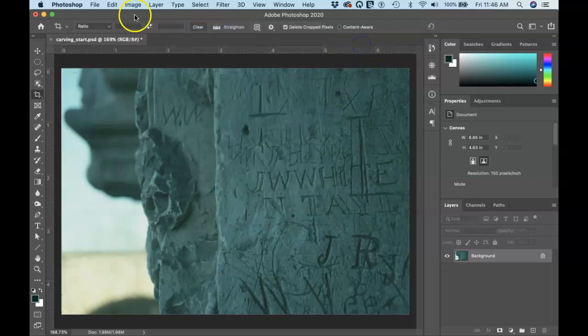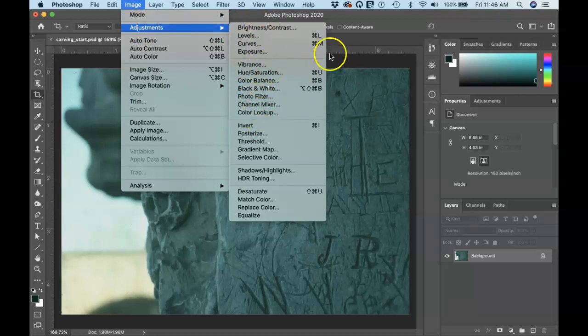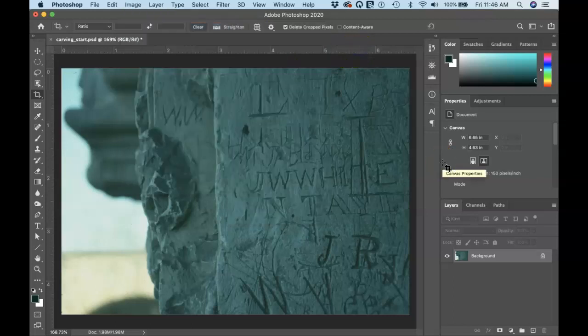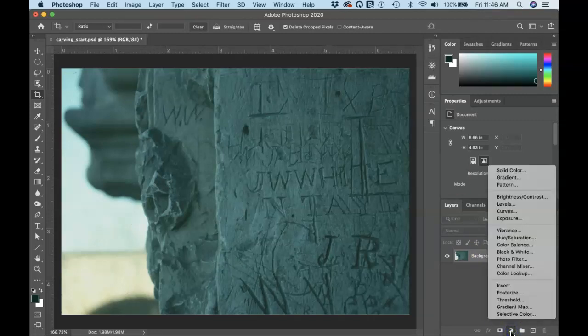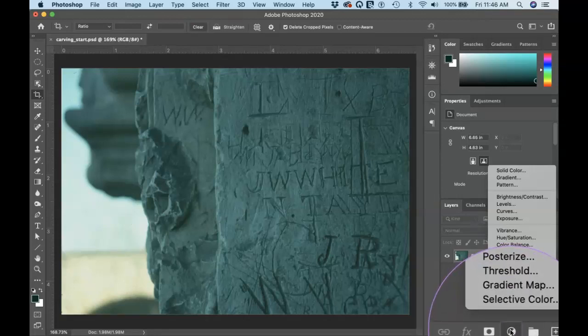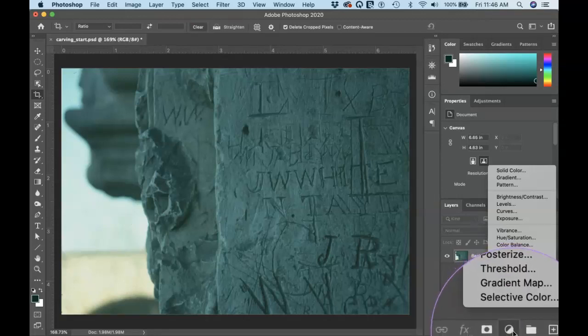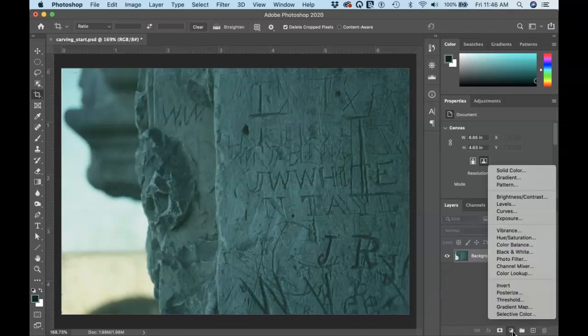The problem is when you do that here in the image menu for adjustments, you're making a permanent change to the actual pixels. And so if we're trying to do less harm to the image and essentially keeping our options open, what I'd like you to do instead is try to use adjustment layers. So you go to the bottom of the layers panel and there's an adjustments button down here and I can choose a lot of those same adjustment options are here as a layer instead of a permanent change to the pixels.